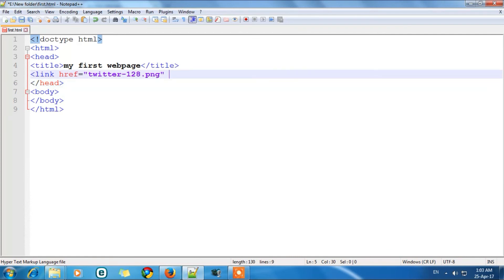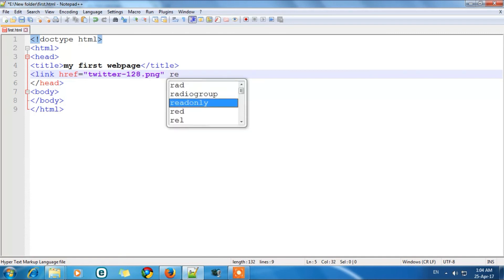The second thing we need is the relation of the image to our web page. So we will write here REL. REL stands for relation. And in double quotes we will write this, its relation. So what our icon is.